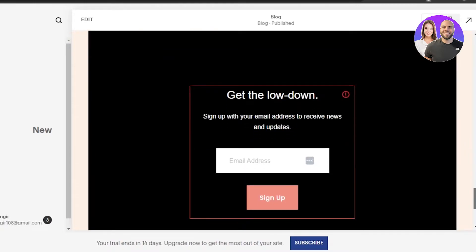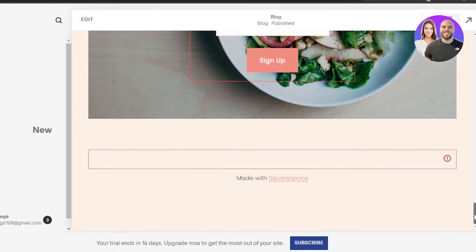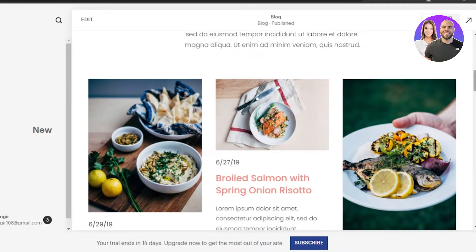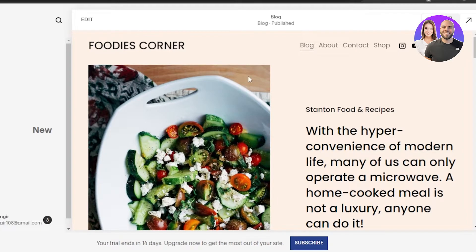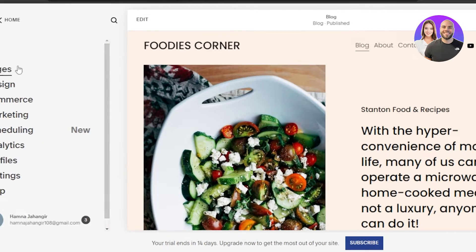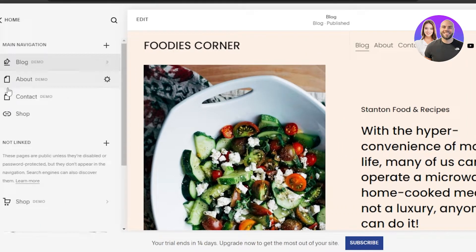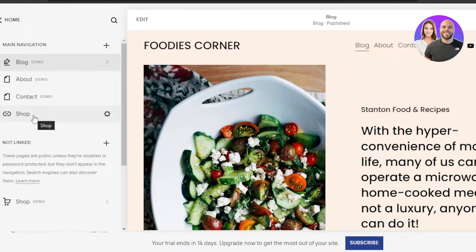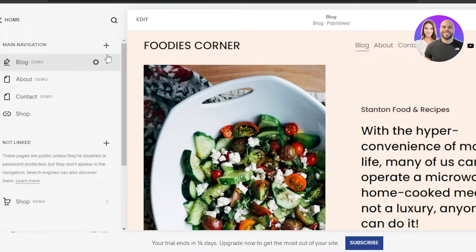I'll be uploading my own food pictures here. We can also add social icons, different buttons, and other things. First of all, I'm going to click on 'Pages' and you can see we have a Blog, About, Contact, and a Shop. I'm going to get rid of the Shop, but if you want to sell something using Squarespace then the Shop option is there for you. You can also add a new page.